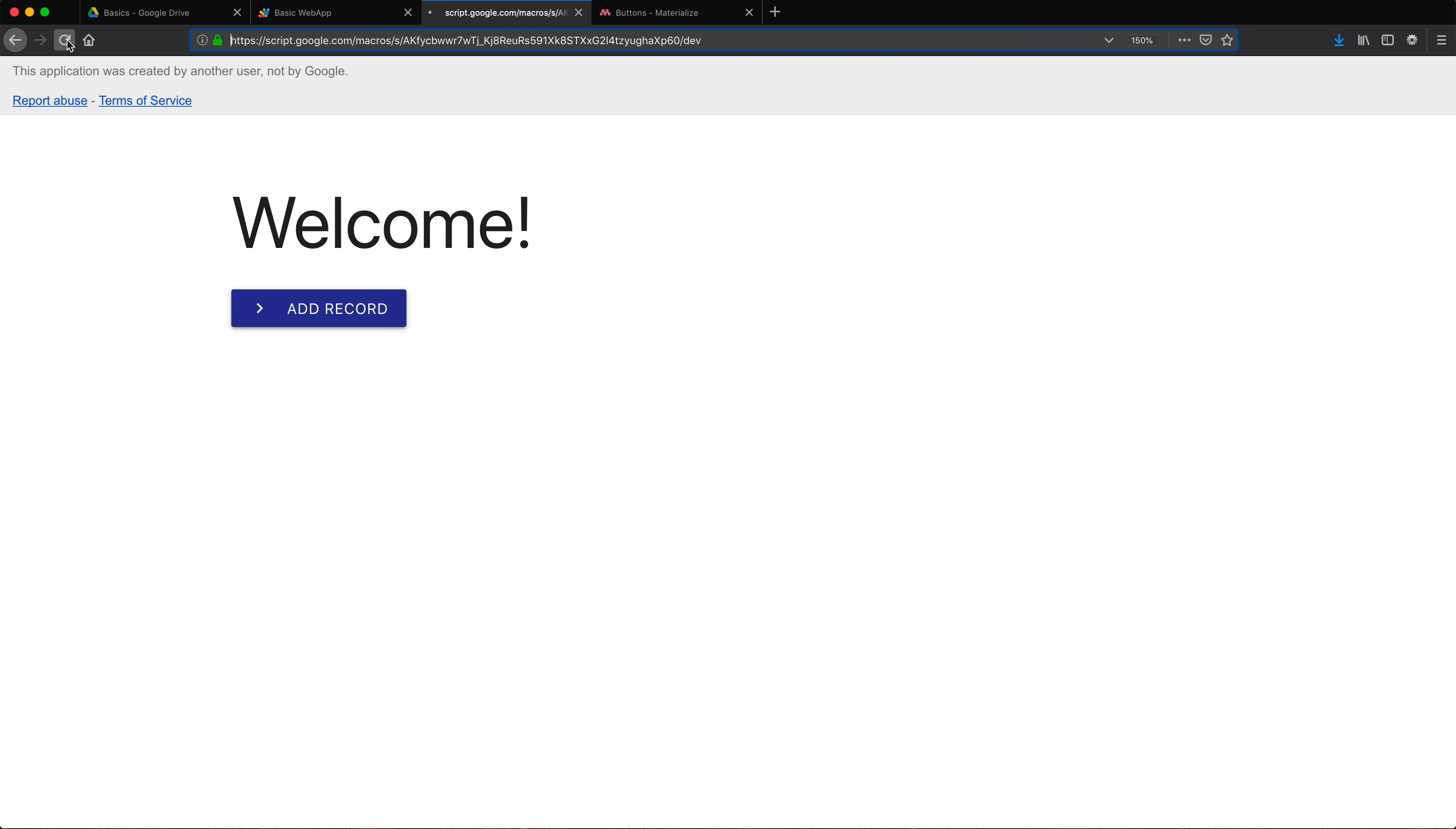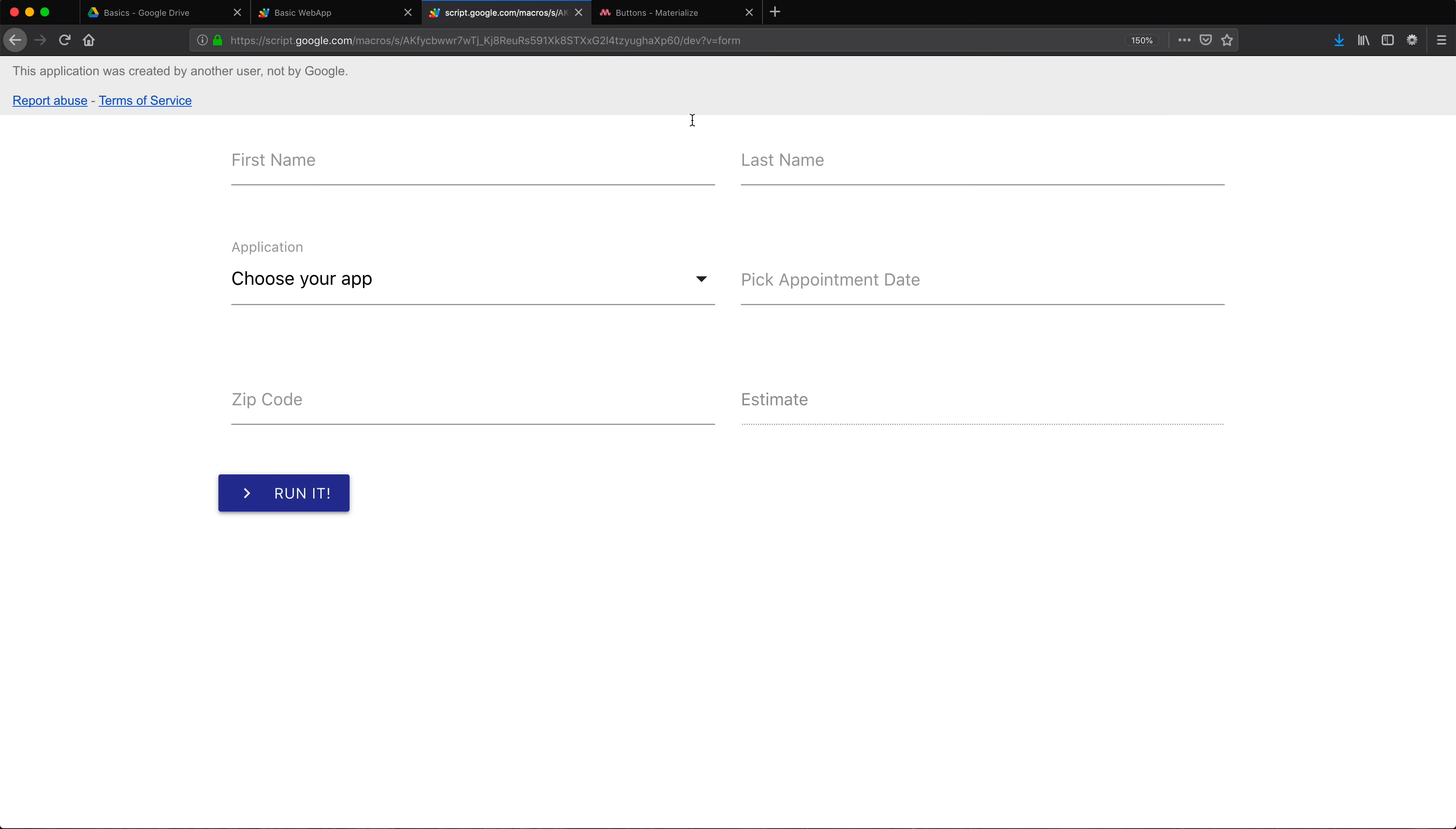I'm going to refresh. So this worked. I'm going to click add record. Awesome. So now we're able to load different views and we are able to navigate through them.